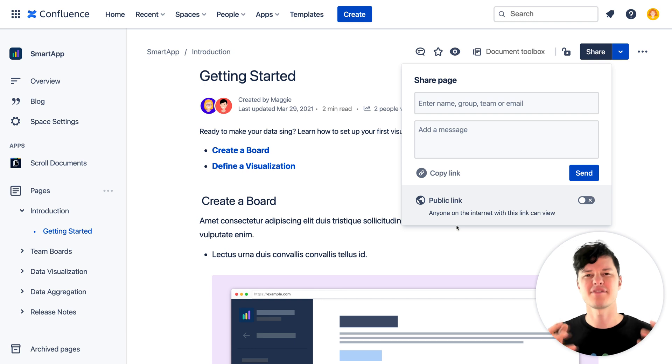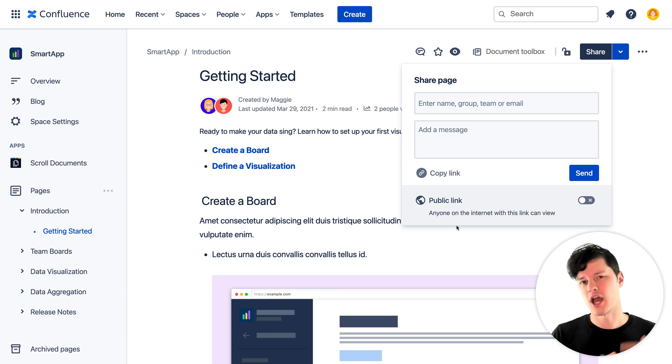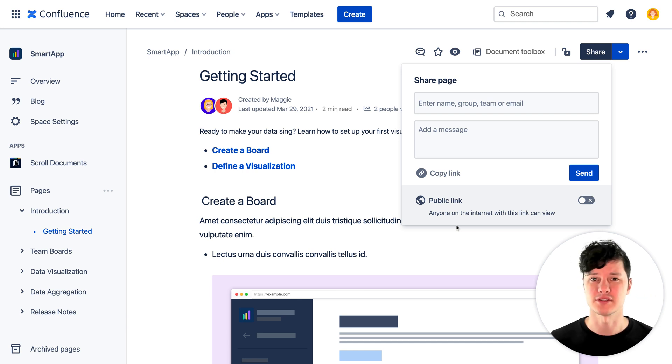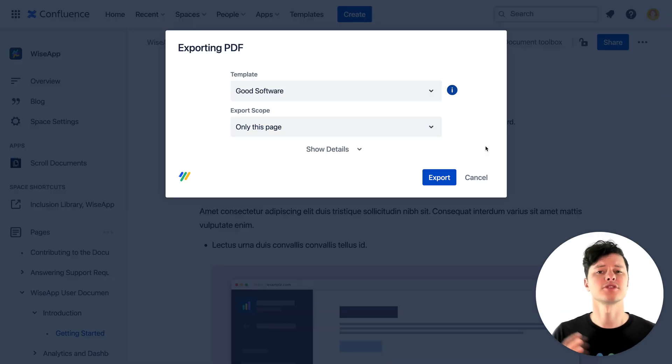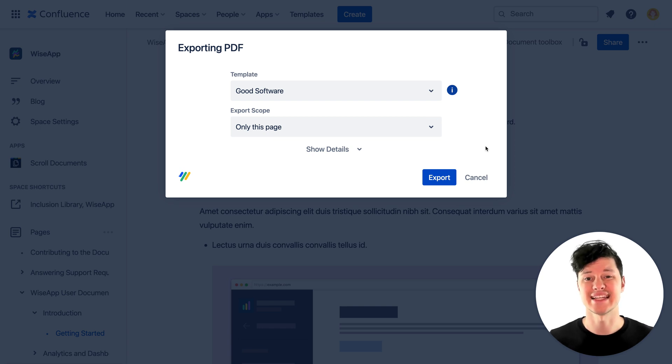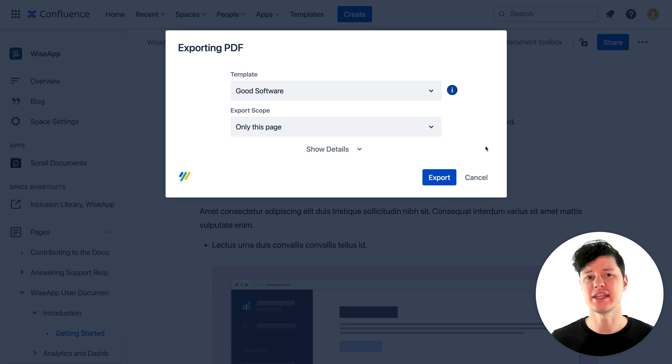Also, you don't have the fine-tuned controls that you have with Scroll Viewport around styling and customization, but it could work really well for your team. As a final option, maybe you just want to export your Confluence content into another more familiar format, something like PDF or XML.